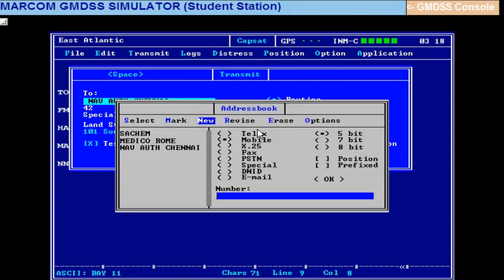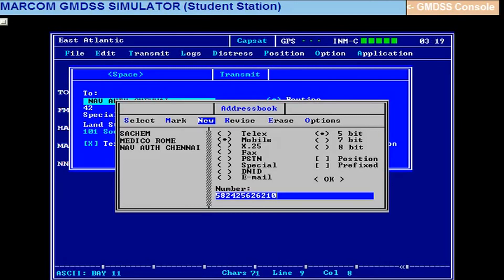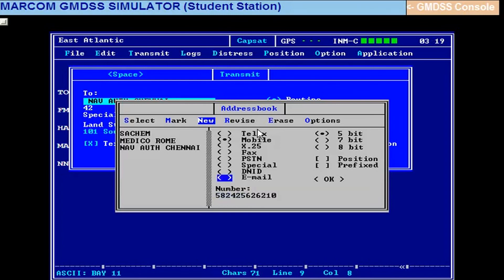Come down, take the ship particulars carefully. You select to ship in InMarSat sea. What is the number? See, we found out it is in the POR ocean region. So POR code you will have to give. SATC, that is 582. Then the SATC ID of Sacham, that is 425626210. Check up this number again: 582, Pacific Ocean region, then the SATC ID of Sacham, 425626210.